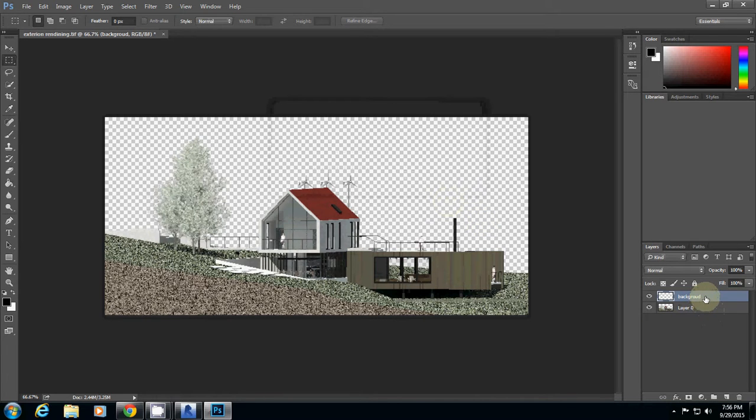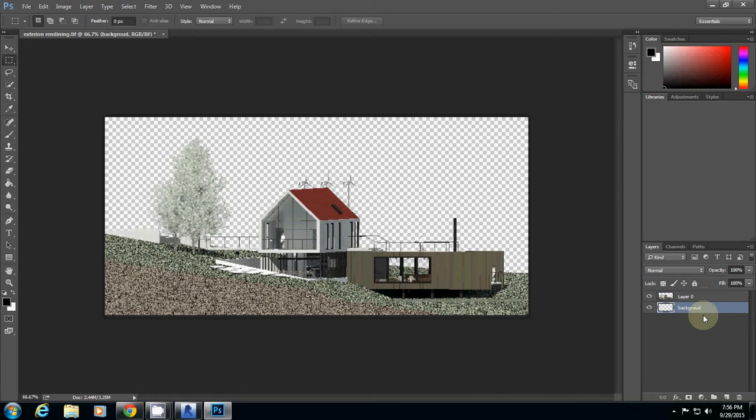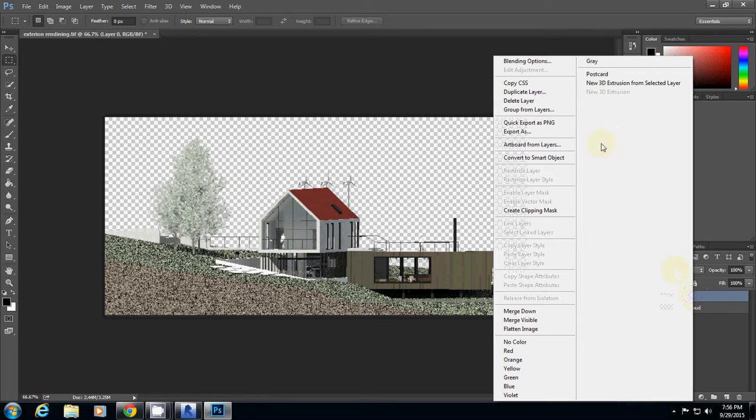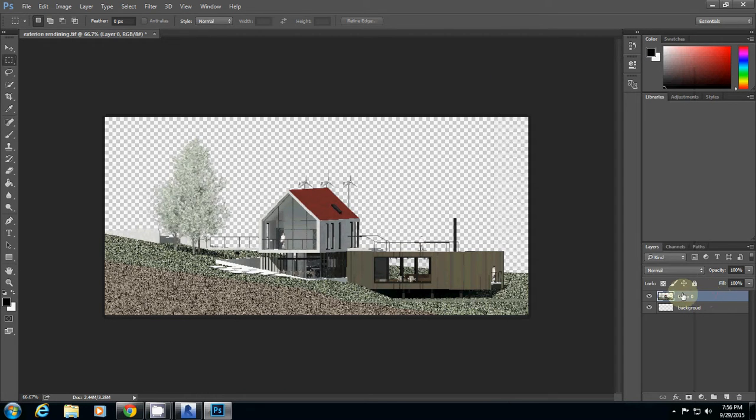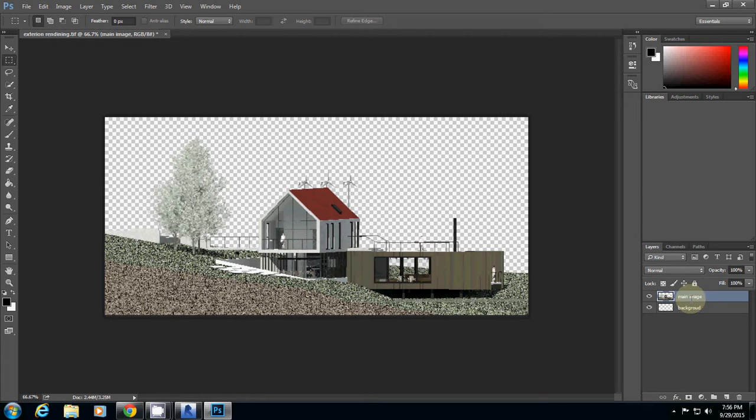Then I will move the position of the background layer under Layer 0. I'll change Layer 0's name to Main Image. This is your main image.